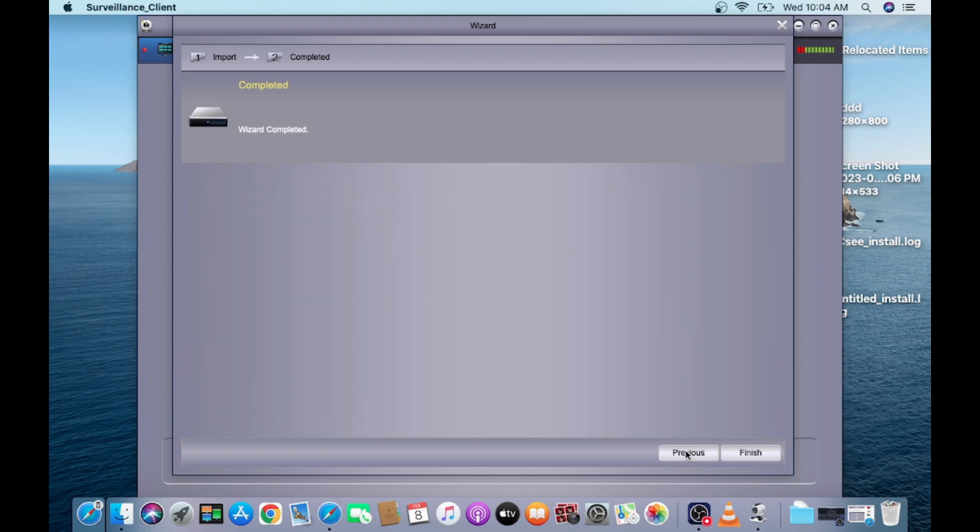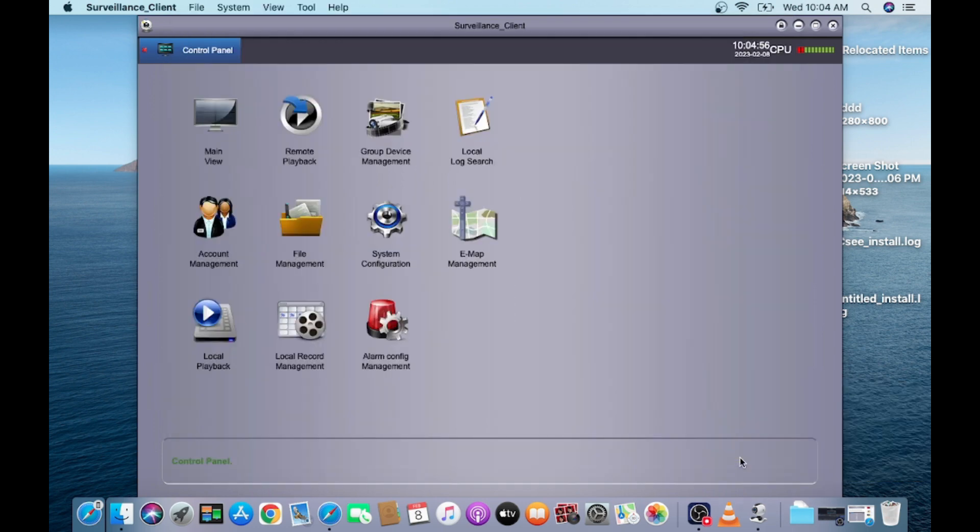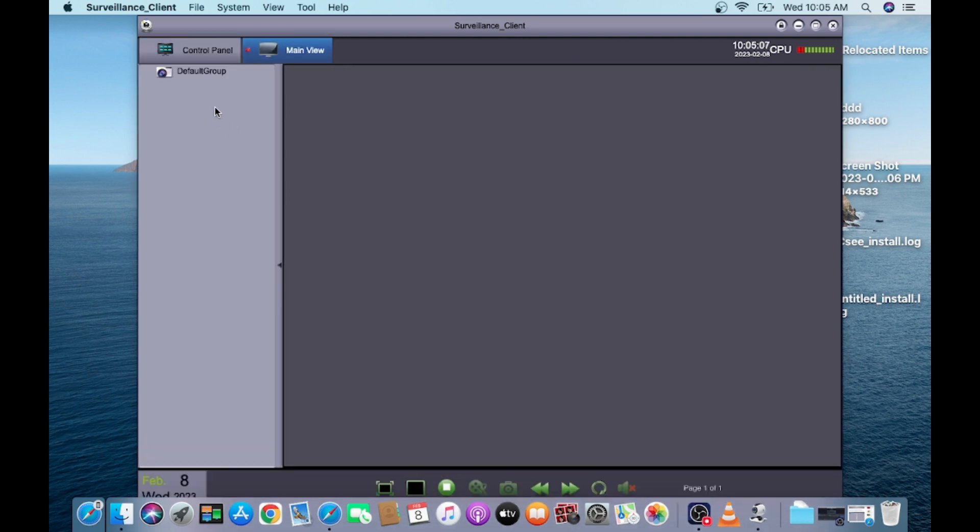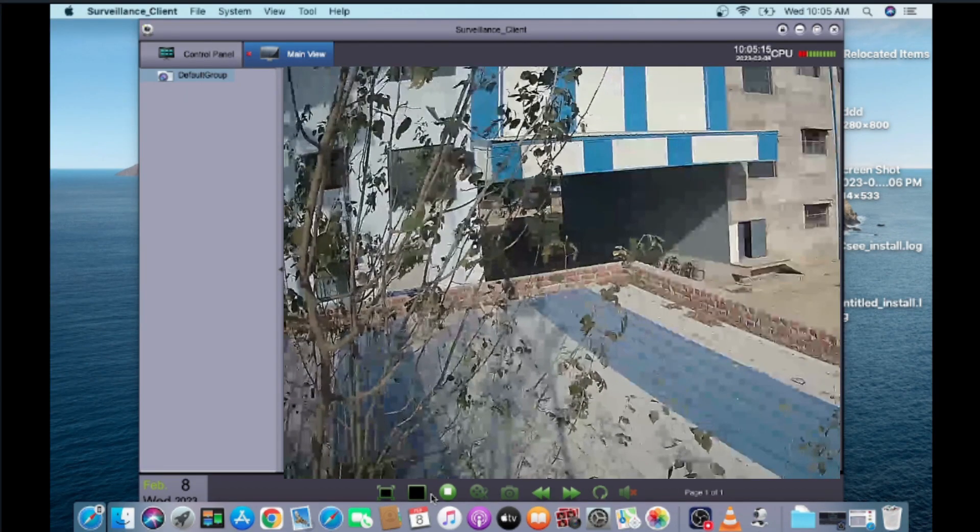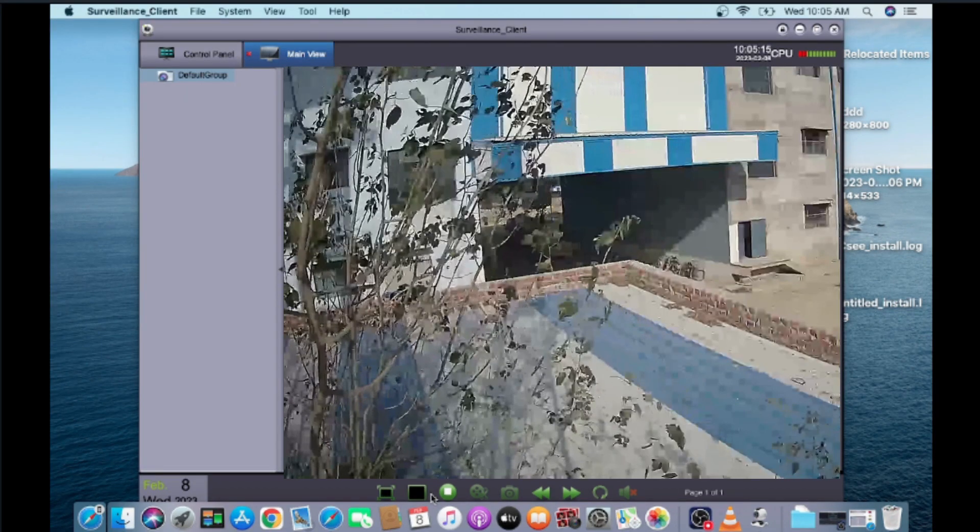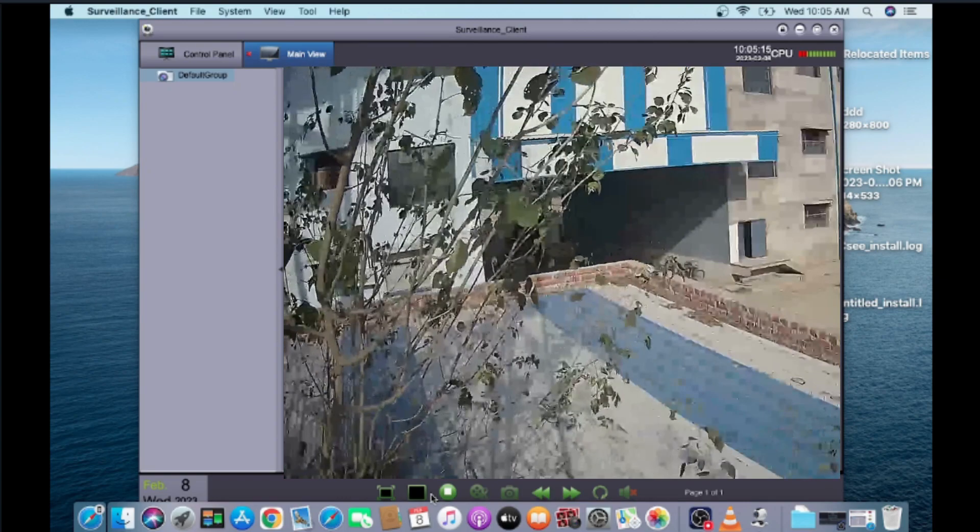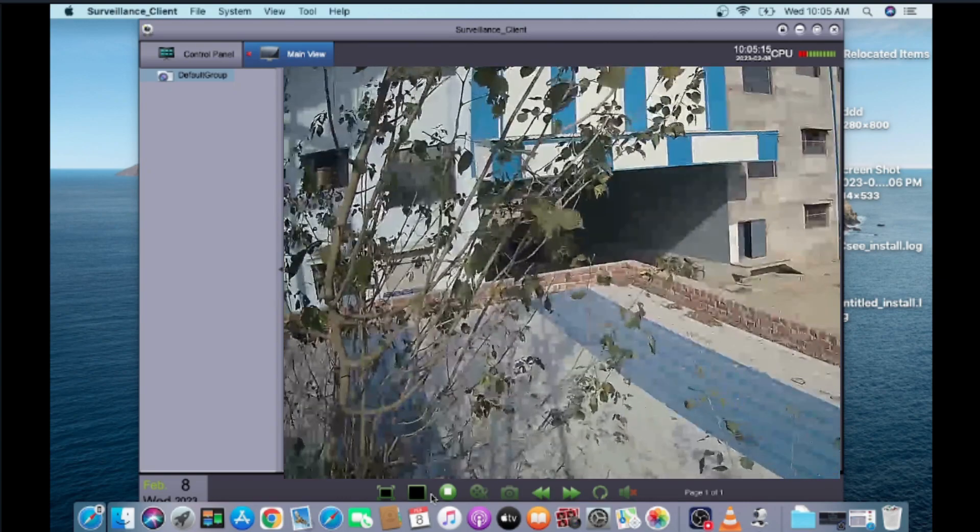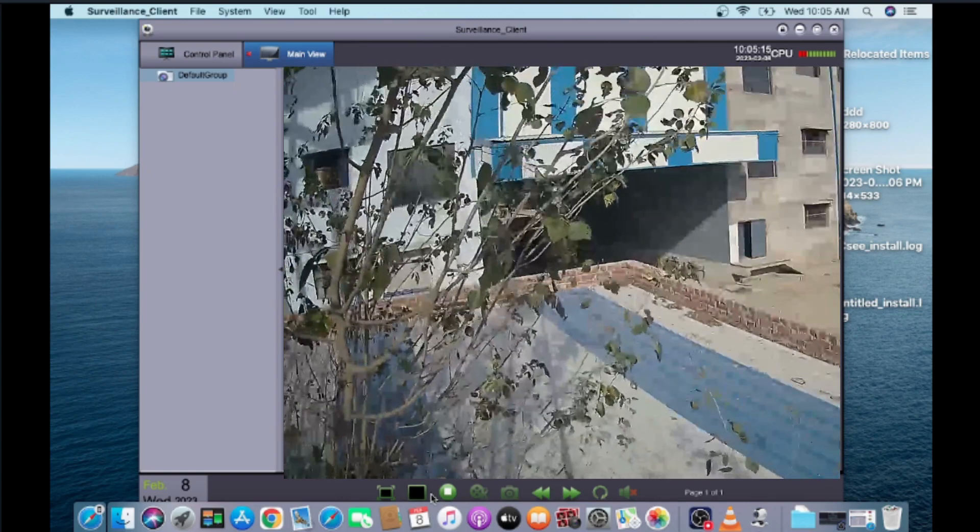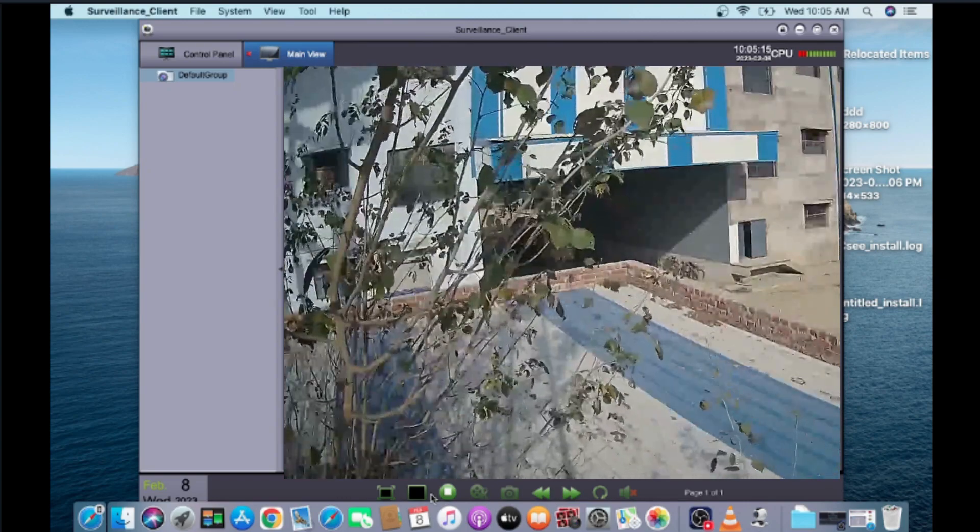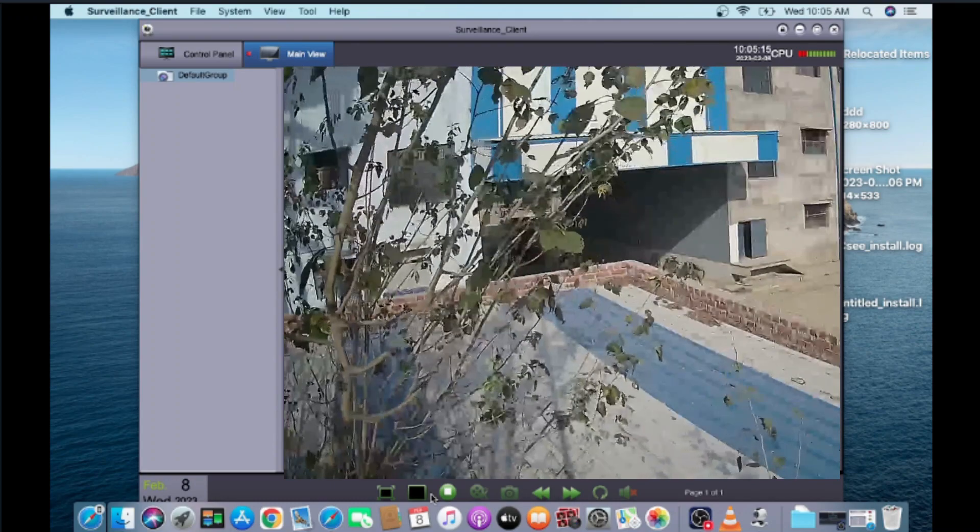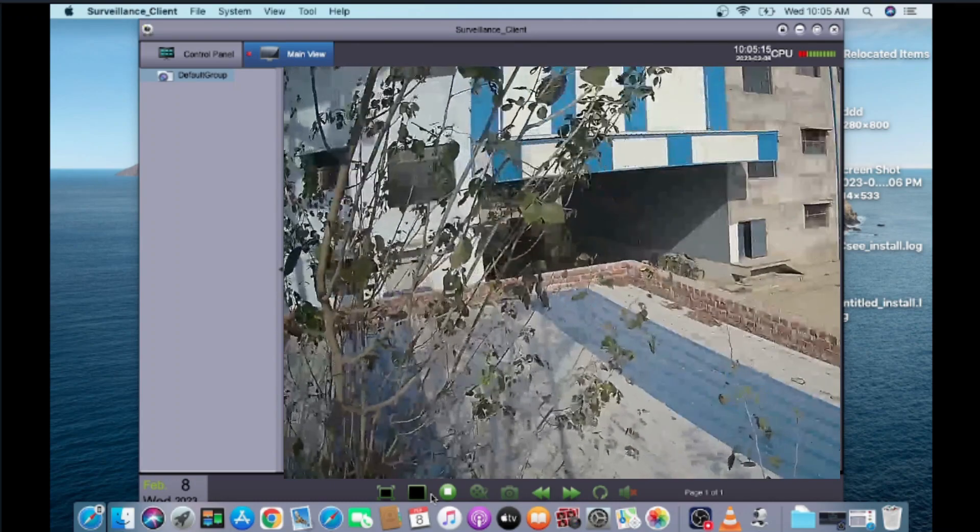Click on next, finish, and now click on the main view. Here you can manage remote playback, account management, local playback, whatever you want. Just click on main view. Here is default group. Under default group you find your device when it is online. Just click screen and you find it there. Thanks for watching, please like, share and subscribe.